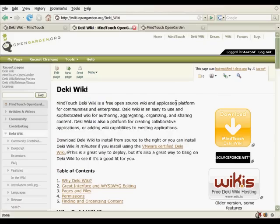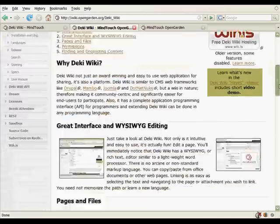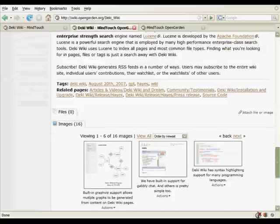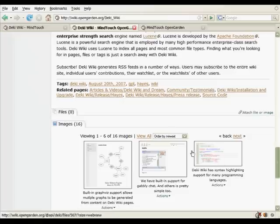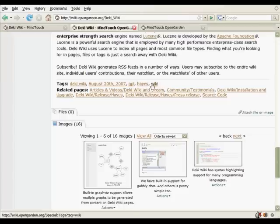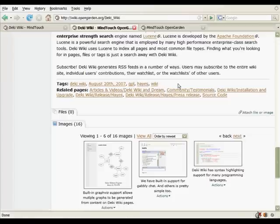In the next session of DekiWiki Basics, I'm actually going to go really deep into tagging. So I'm just going to barely touch the surface here. So here you can see the tags that are present on this page, and then also the pages that are related to this because of those tags.